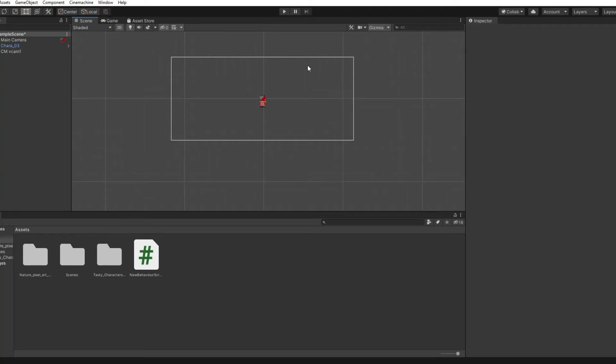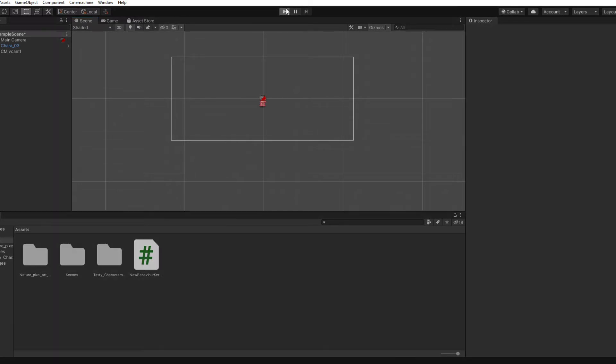Hey dude, it's me Marlona. Today I'm going to be showing you how to do WASD movement in Unity 2D.